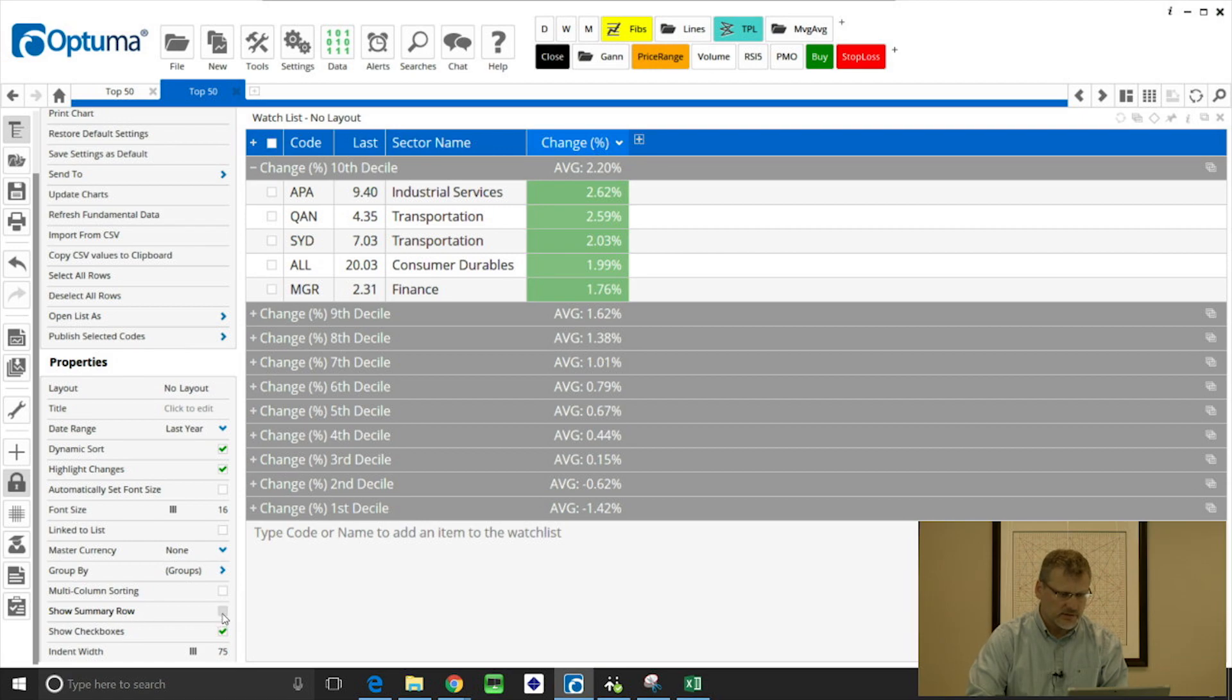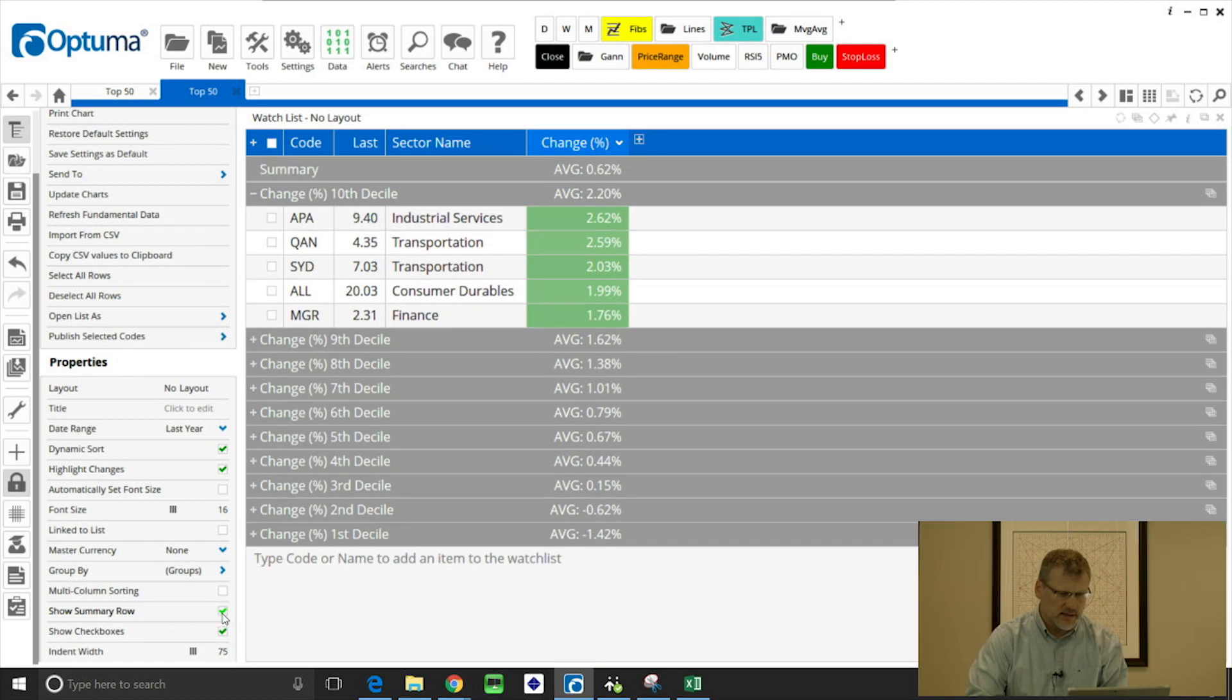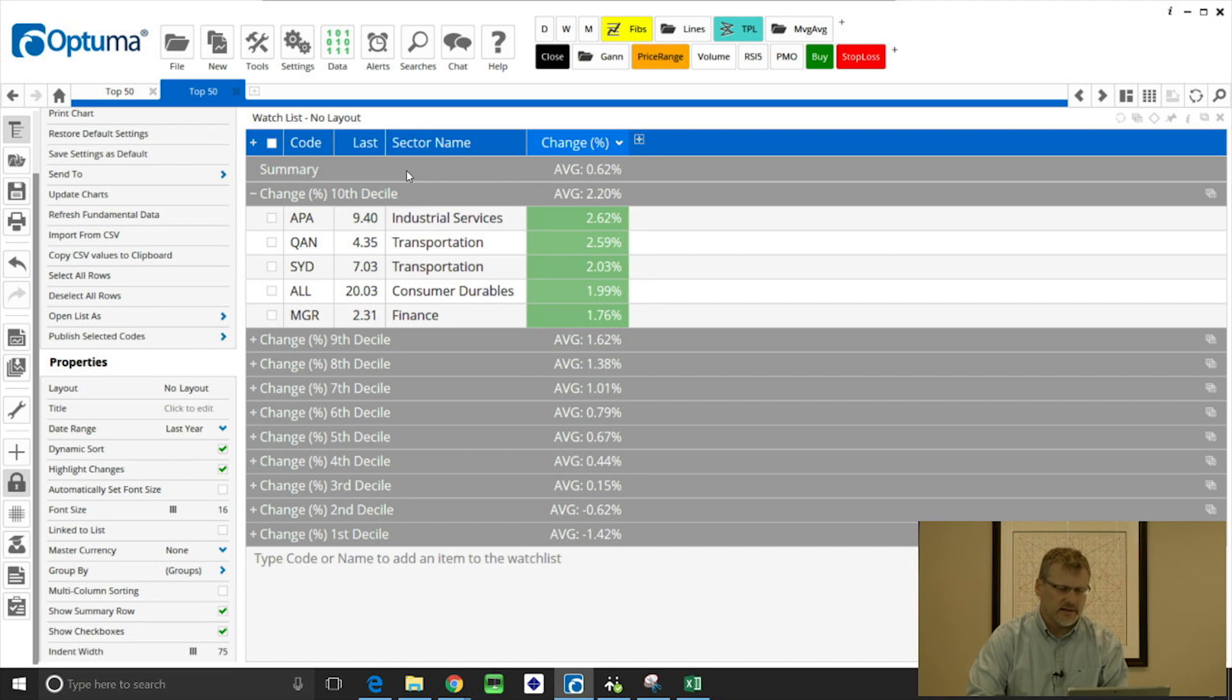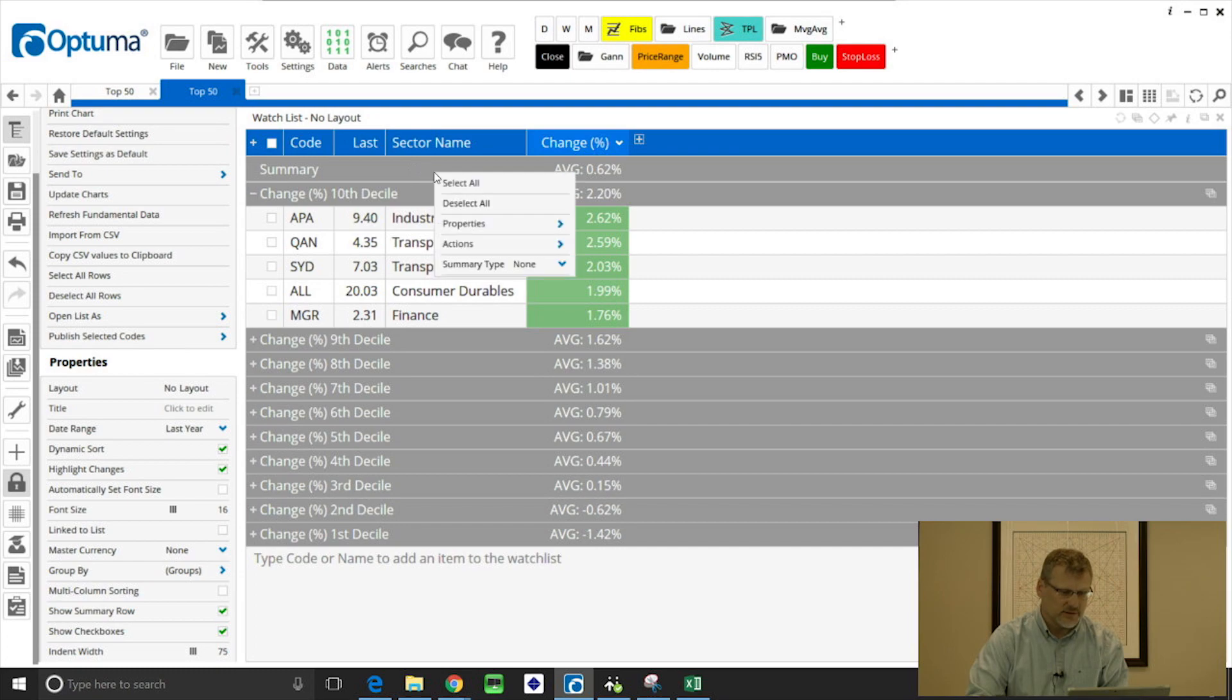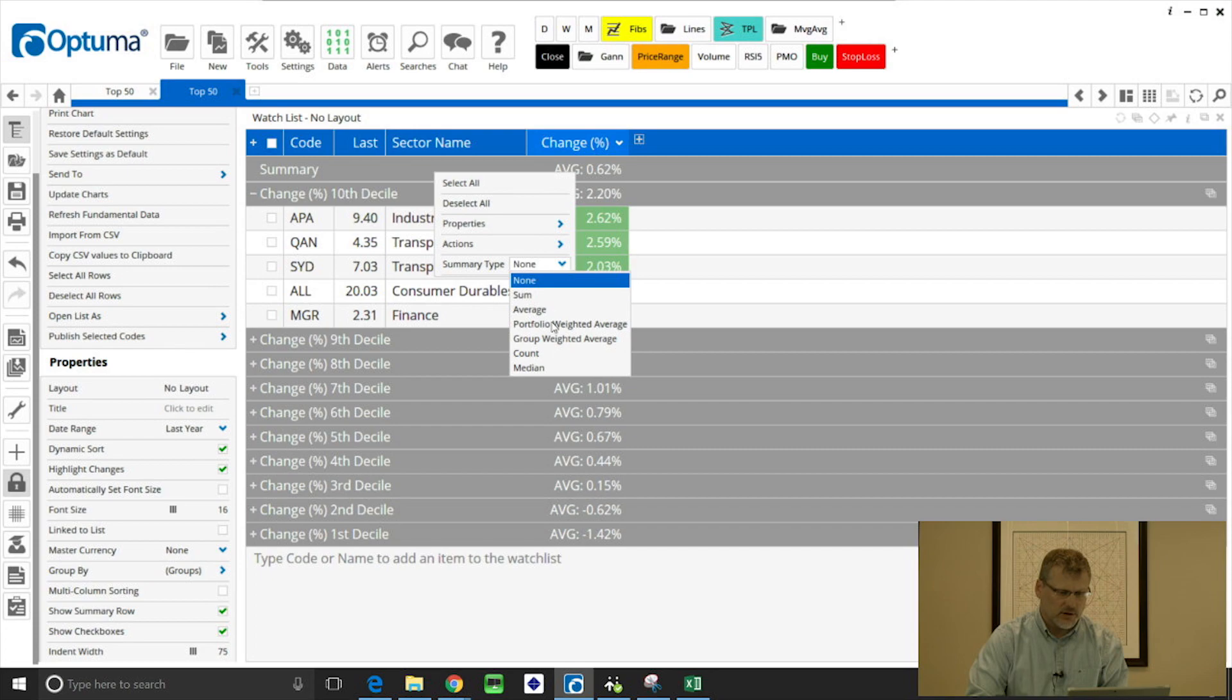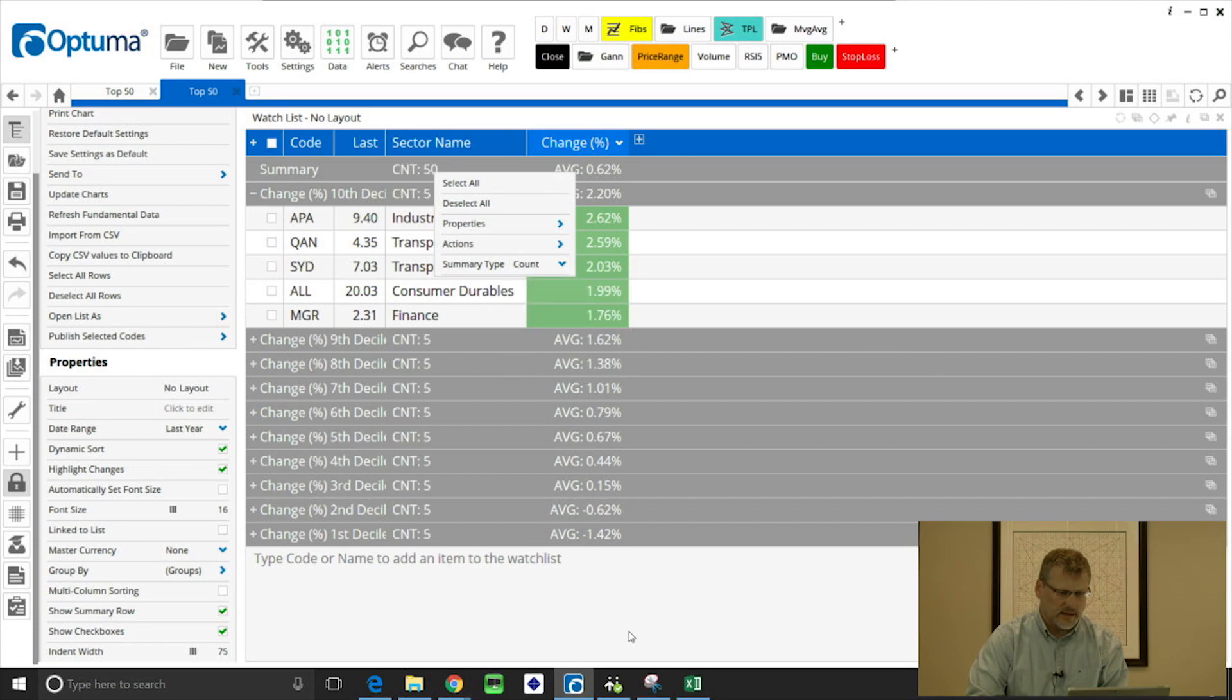We can show a summary row, so that puts a row at the top for everything in the watchlist.